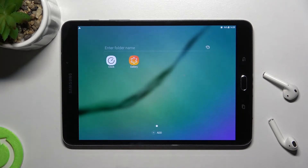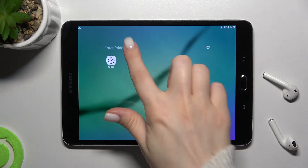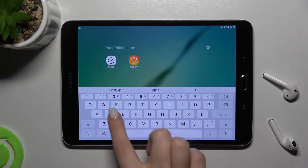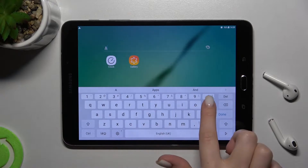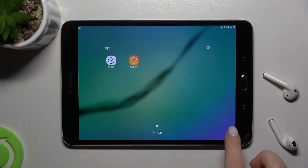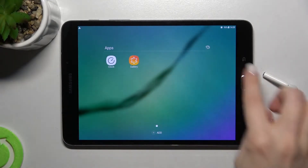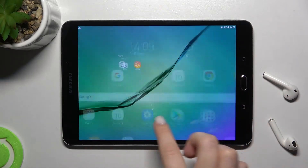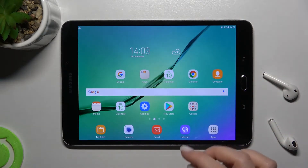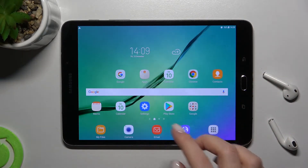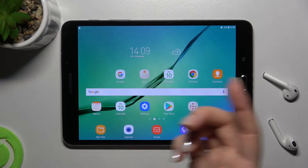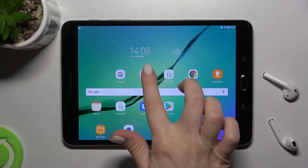As you can see, we have a new folder right now. If you want, you can give a name to this folder — for example, 'Apps'. Now just tap here to confirm, and as you can see, we have successfully renamed our home screen folder.